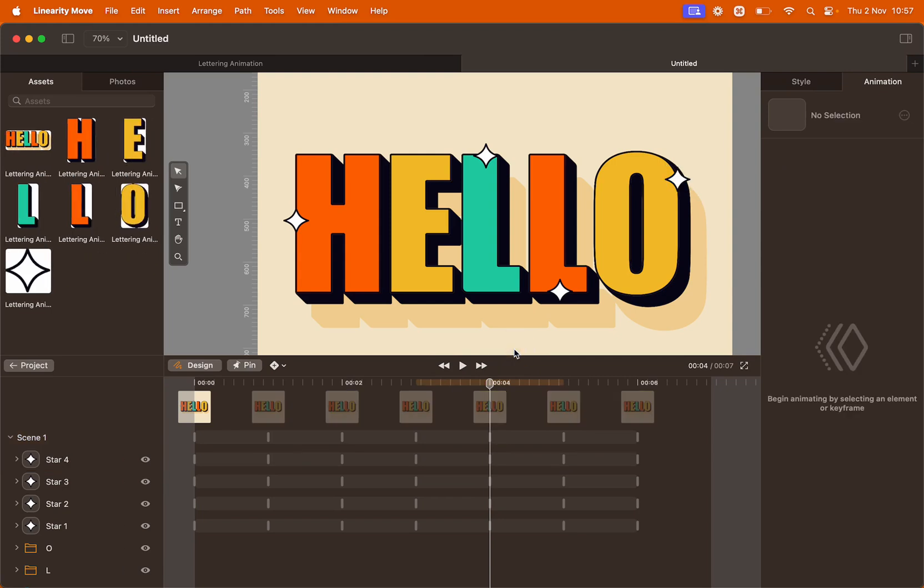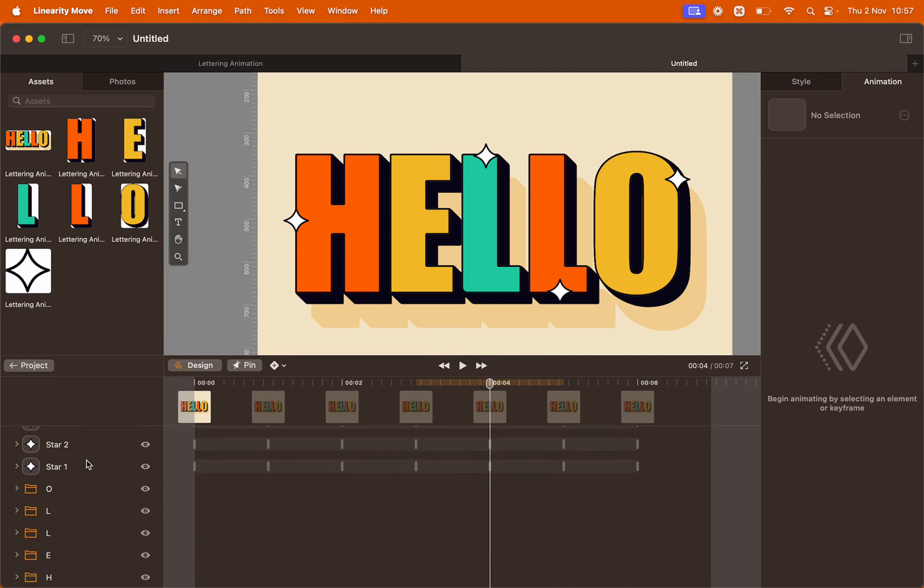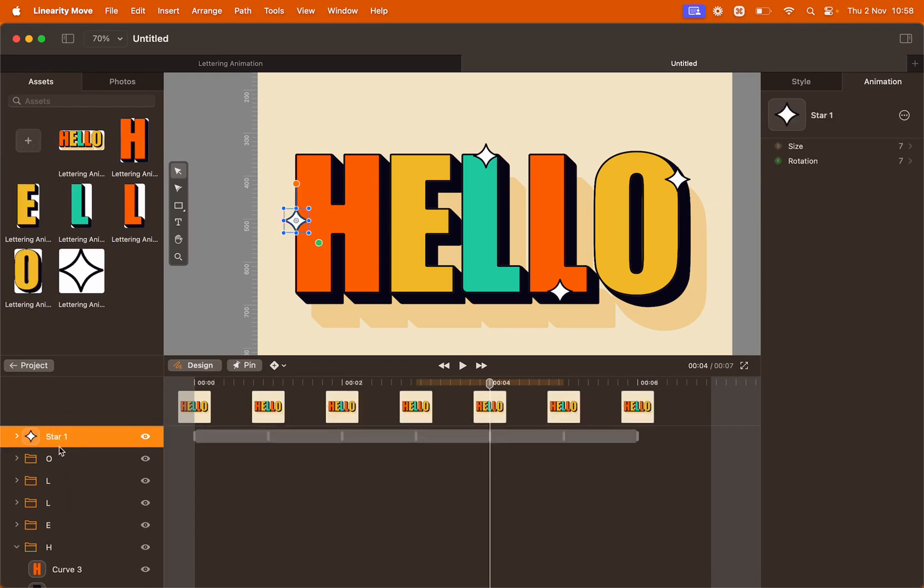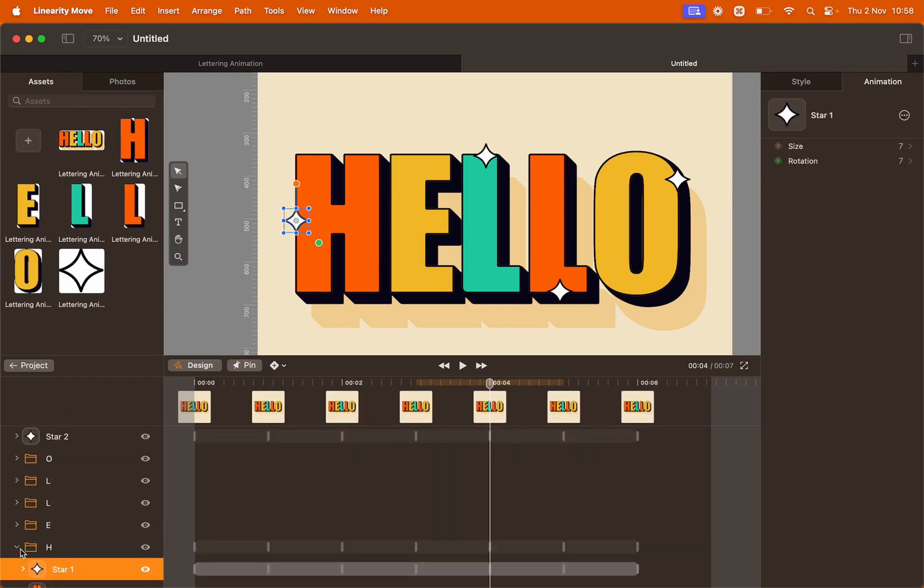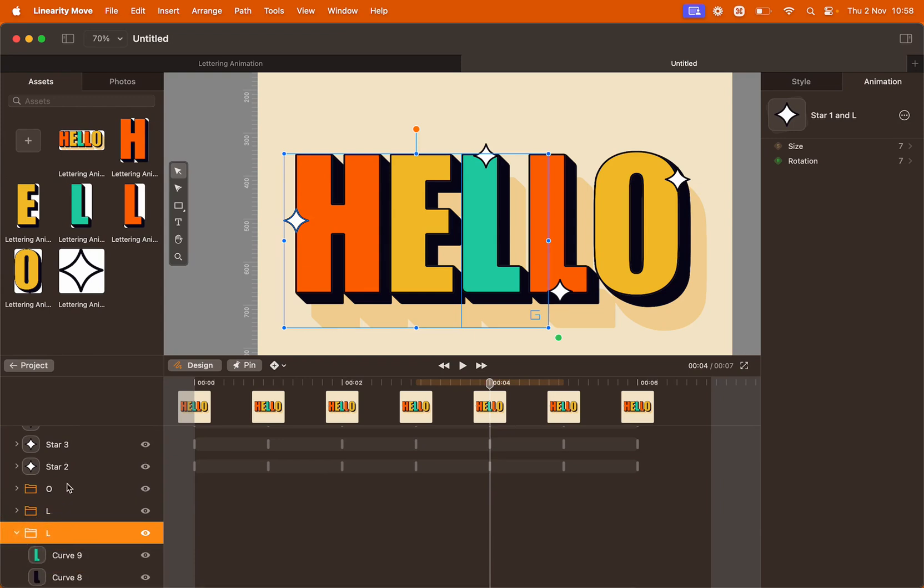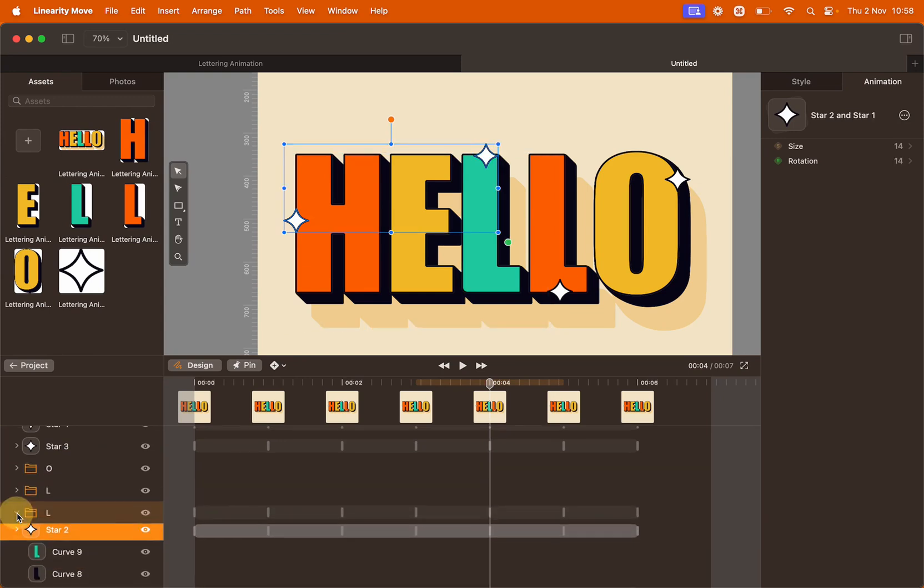Before we continue, we also want to organize our layer panel. We want to put the star inside the group of the letter it corresponds to. For example, star one will go inside the first group. Star two will go inside the third group. And so on.